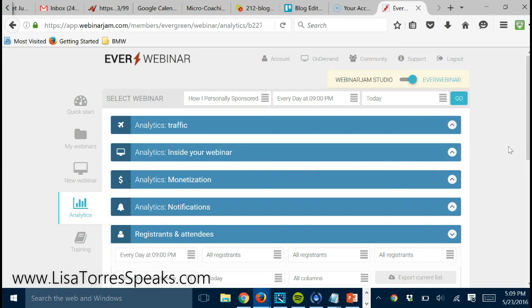They're seeing the capture page that I created for it, they're being taken to the registration page that I just showed you a second ago, and then they're choosing a time, a day and a time that they want to attend the webinar. So it's either going to be today or tomorrow, the following day, at either 12 or 9 p.m. Eastern Time.